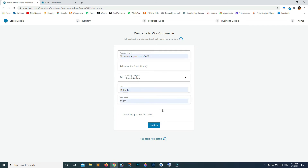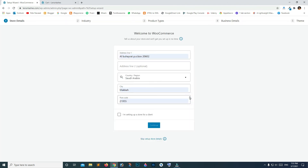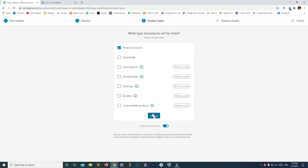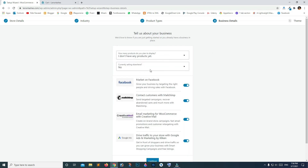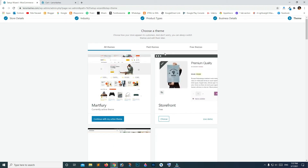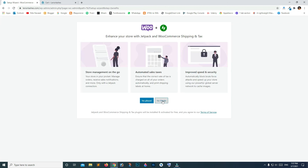Fill in the required details and click Continue. Select your industry — for example, Electronics and Computers — and click Continue. Answer the setup questions: no physical product yet, not currently selling elsewhere, and select marketing options such as Mailchimp, Creative Mail, and Google Ads, then click Continue. Click Continue with My Active Theme, and then No Thanks.